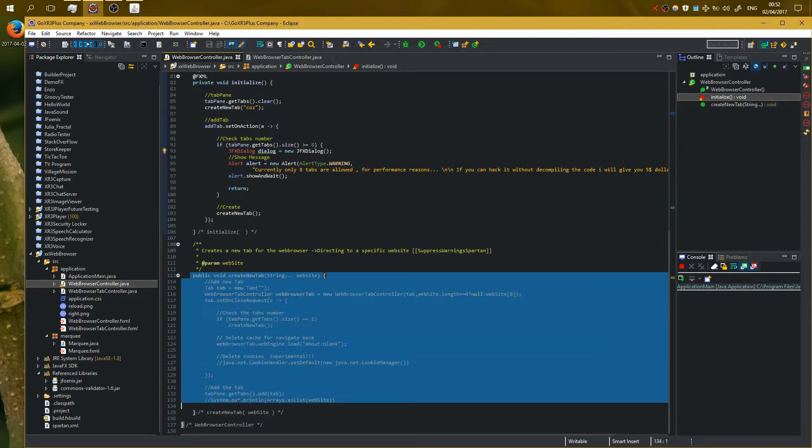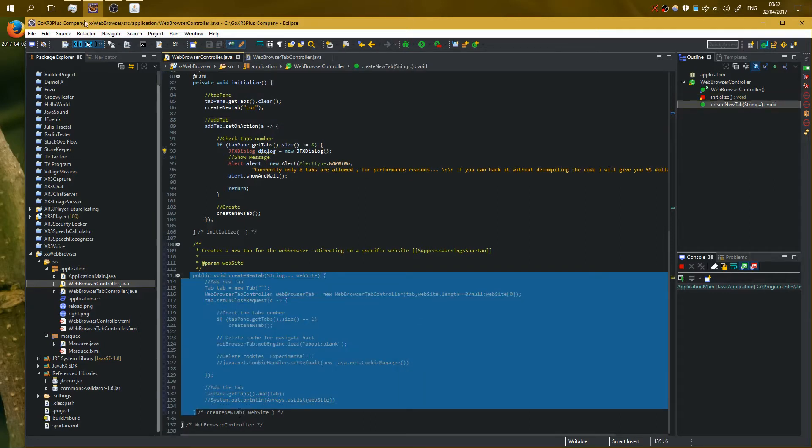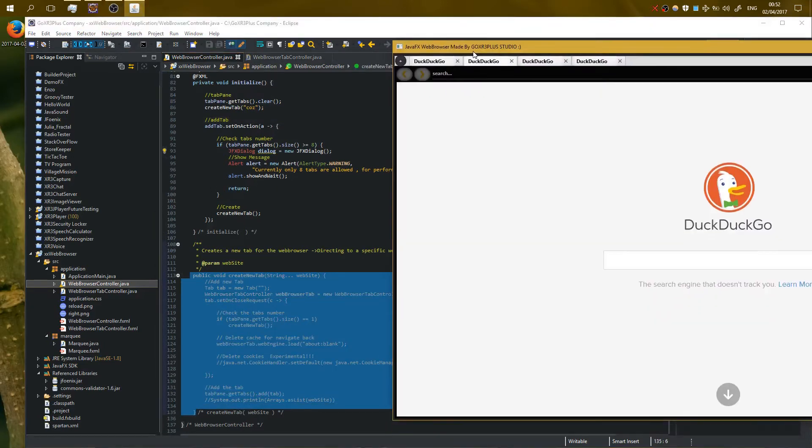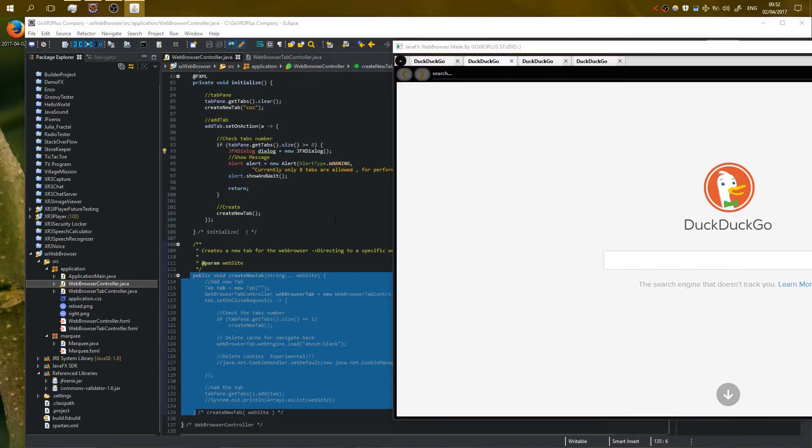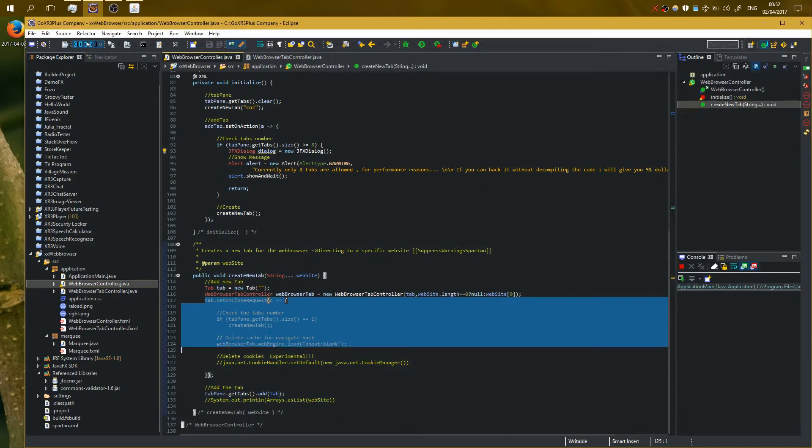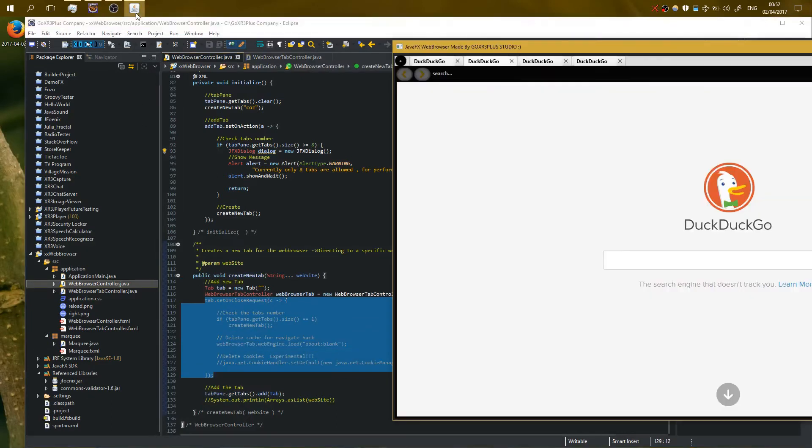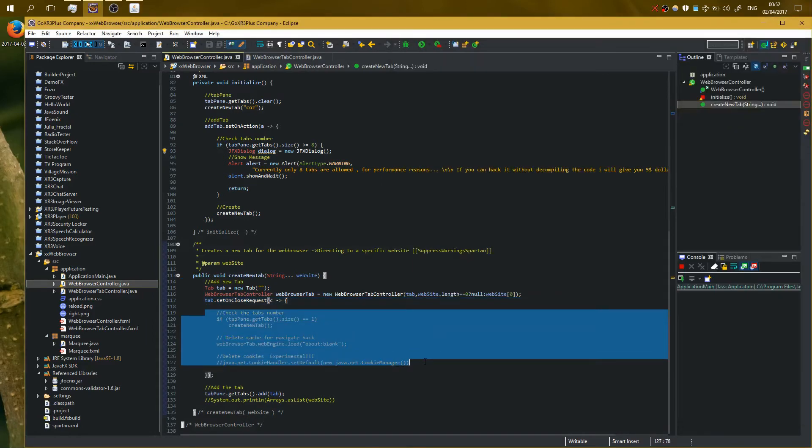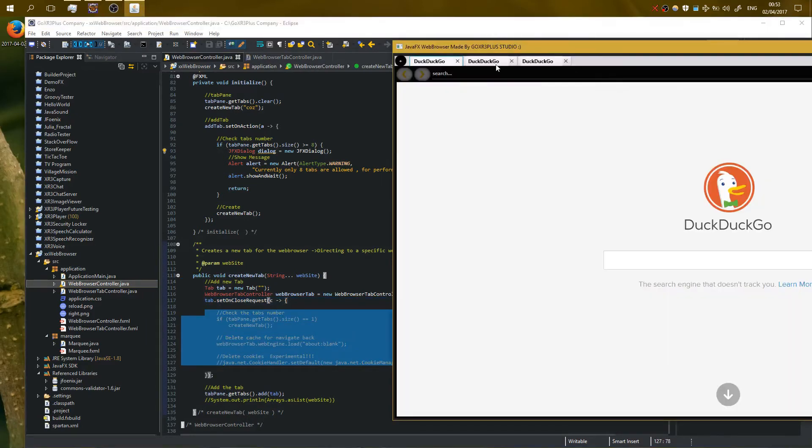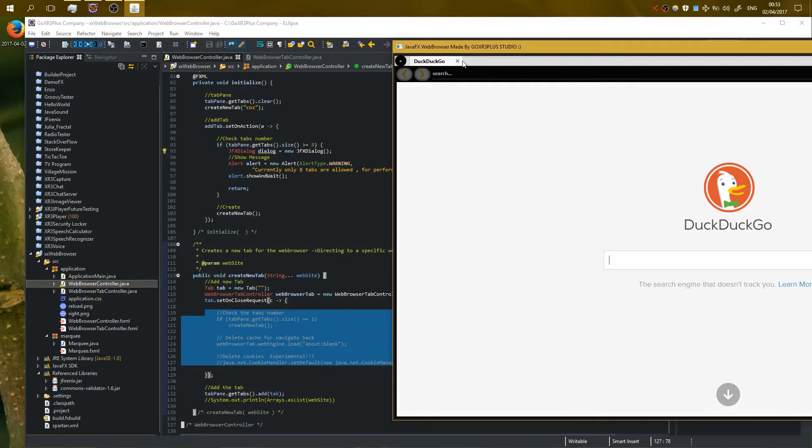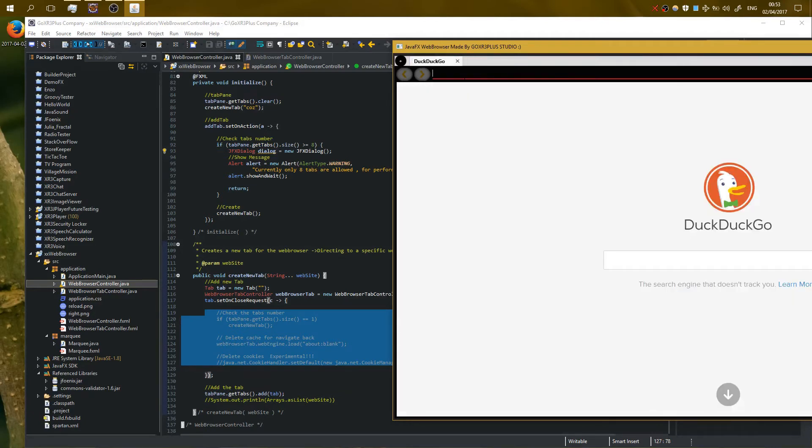Okay, so here when I'm creating a new tab, what I'm doing is I'm creating a new instance of web browser tab controller. I'm adding an action event when I close the tab. This thing happens: so if I close all the tabs, you can see that a new one opens. So a new tab is always opened.